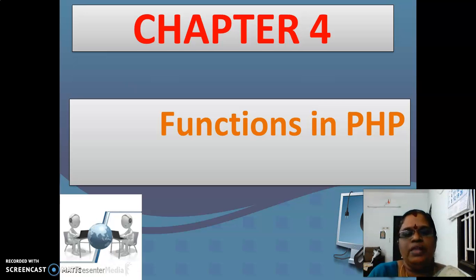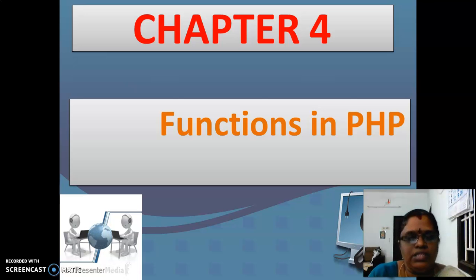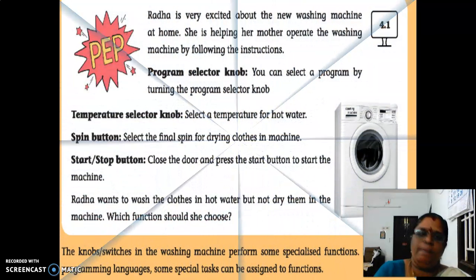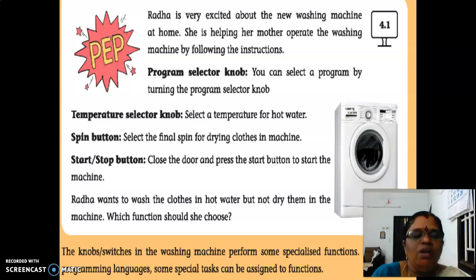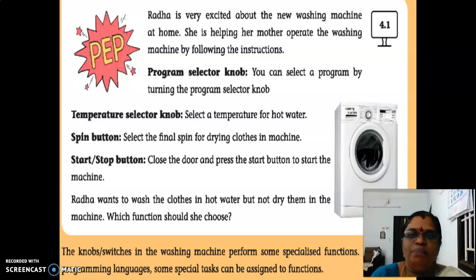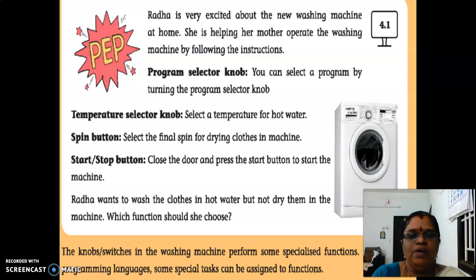So we are going to see the book exercises which is being given in this lesson. First thing we are going to see is the prep activity. In this prep activity we are having a small problem: Radha is very excited about the new washing machine at home. She is helping her mother operate the washing machine with the following instructions.